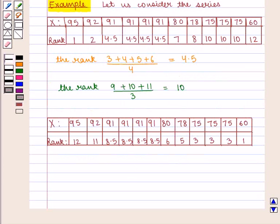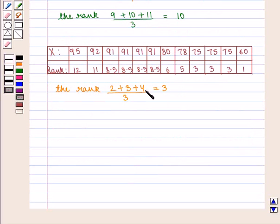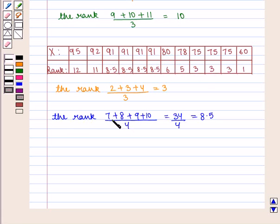We can also assign ranks starting from the lowest: rank 1 to 60; rank (2+3+4)/3 = 3 to each of 75; rank 5 to 78; rank 6 to 80; rank (7+8+9+10)/4 = 34/4 = 8.5 to each of 91; rank 11 to 92; and rank 12 to 95.